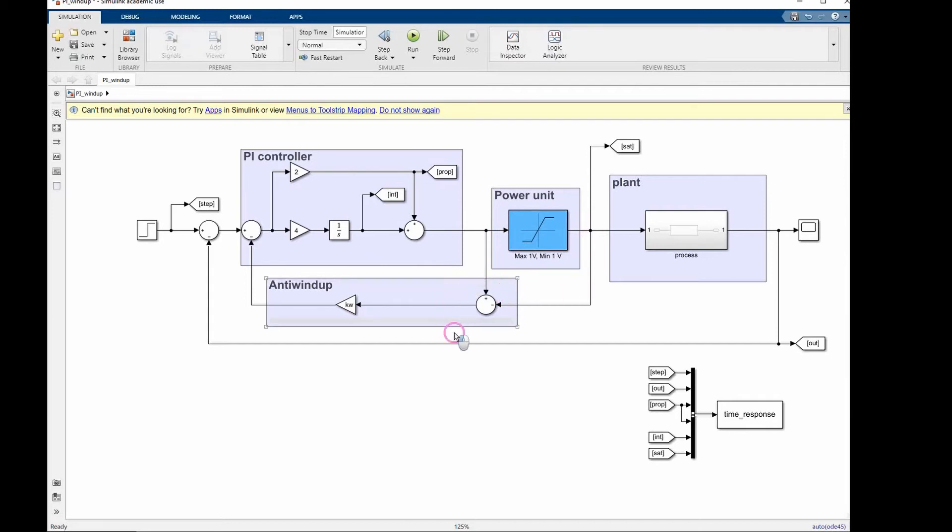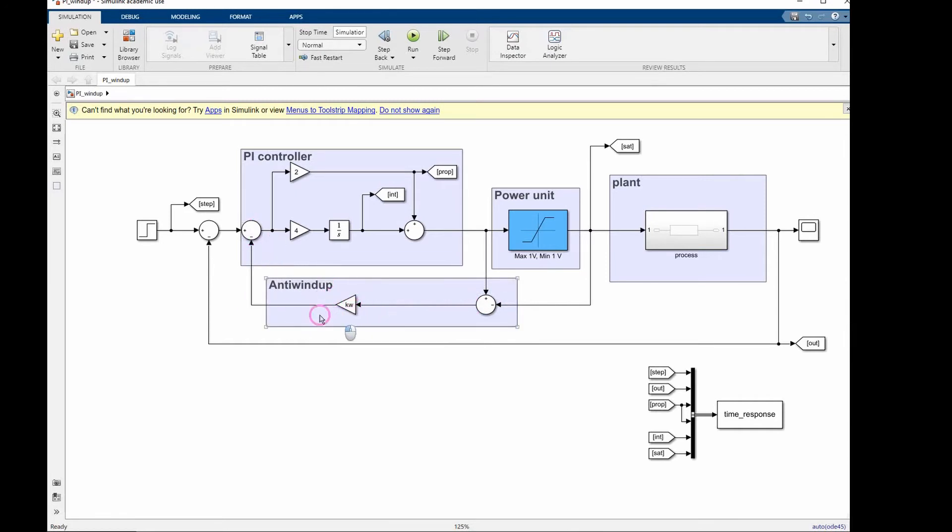Which means that the result of this subtraction is no longer 0. This error is then multiplied by the anti-windup gain KW and injected back into the loop.